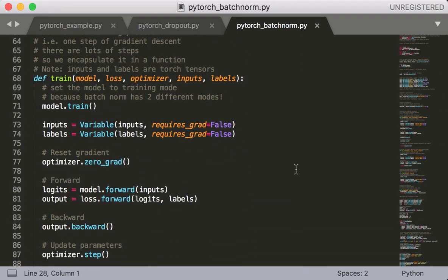Next, just like Dropout, we have a small change to our train function. Remember that batchnorm also has two different modes of operation, one for train and one for test. So in train mode, we update the running mean and variance, but in test mode, we do not. So we call the train function on the model, and this sets it to train mode. And now every layer within the model also knows it is in train mode and can behave accordingly.